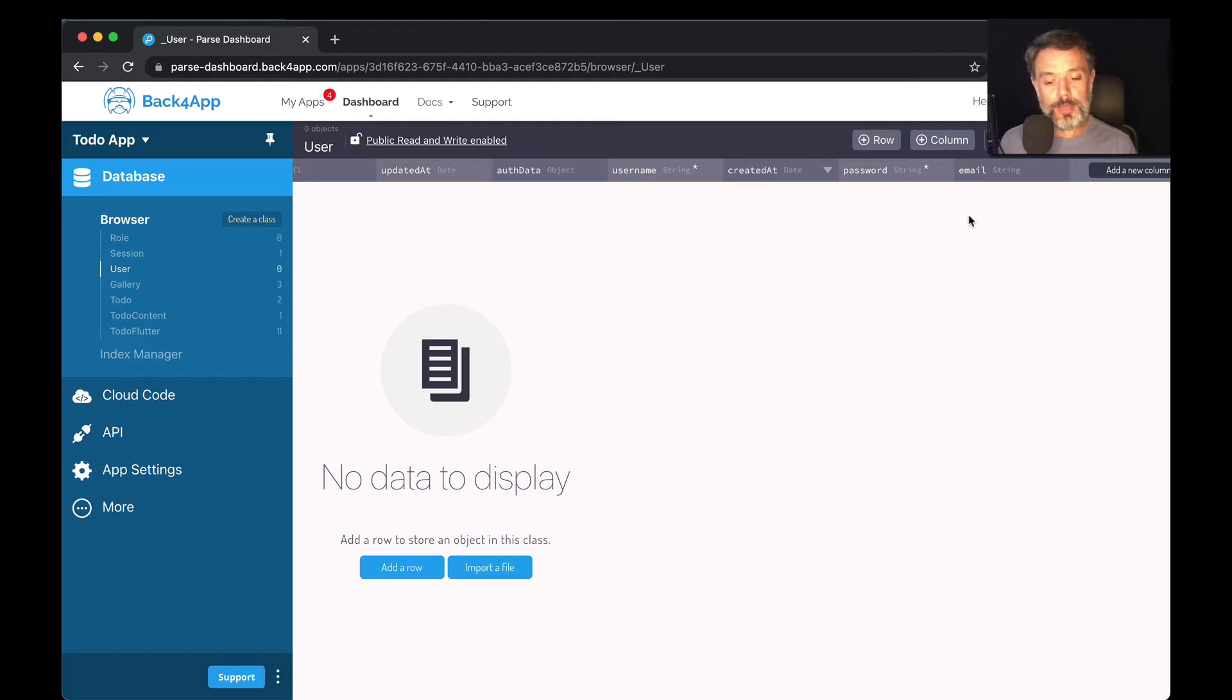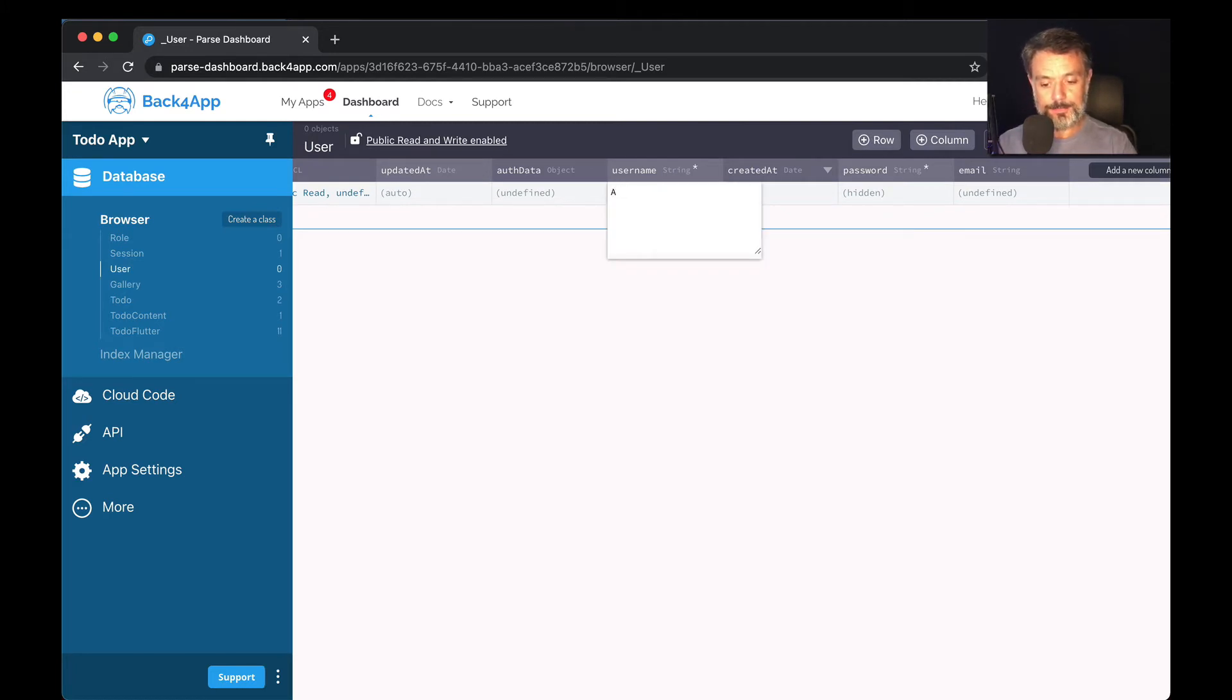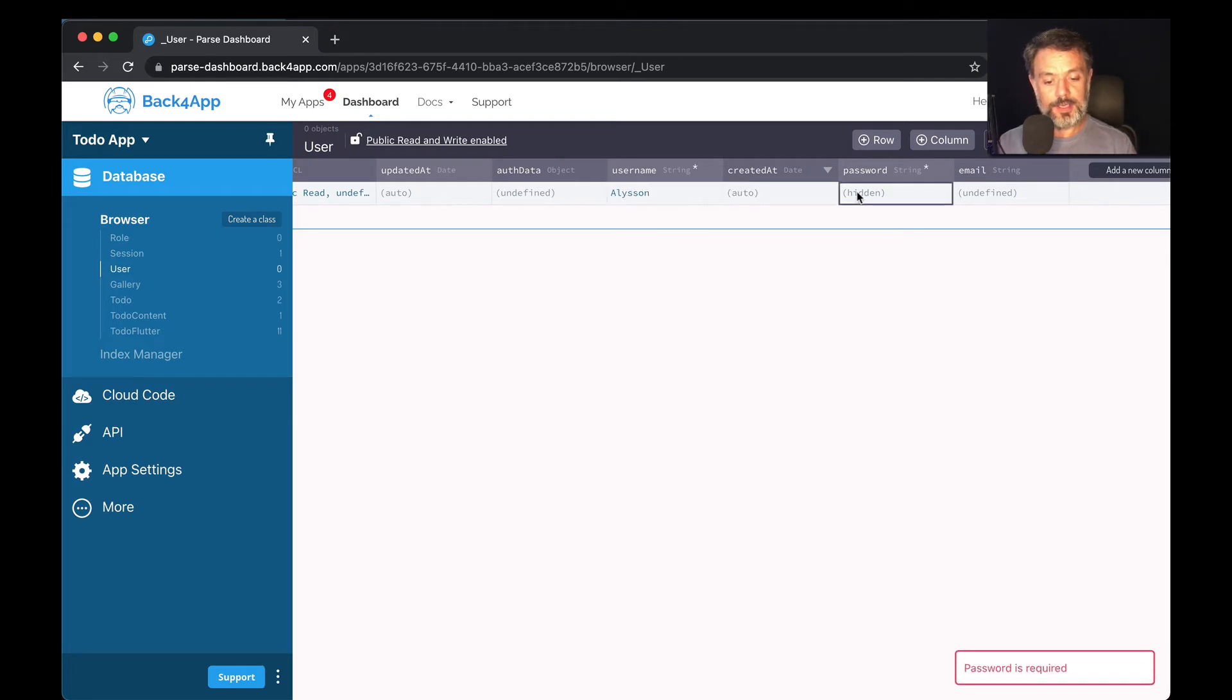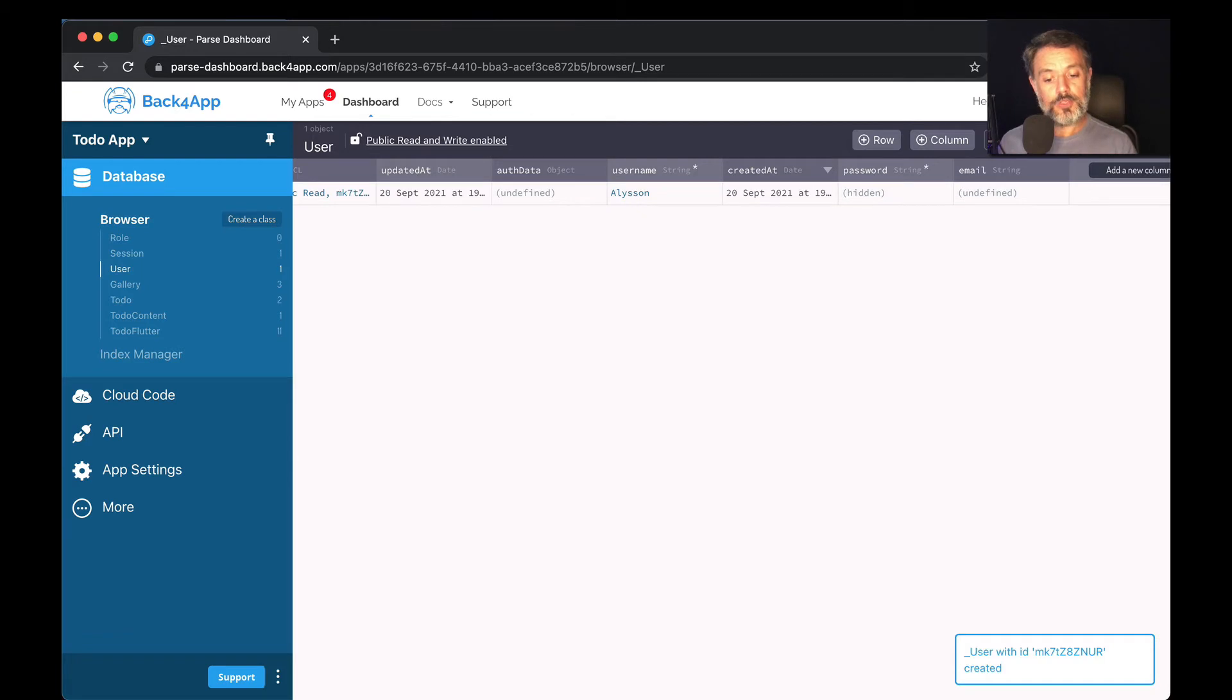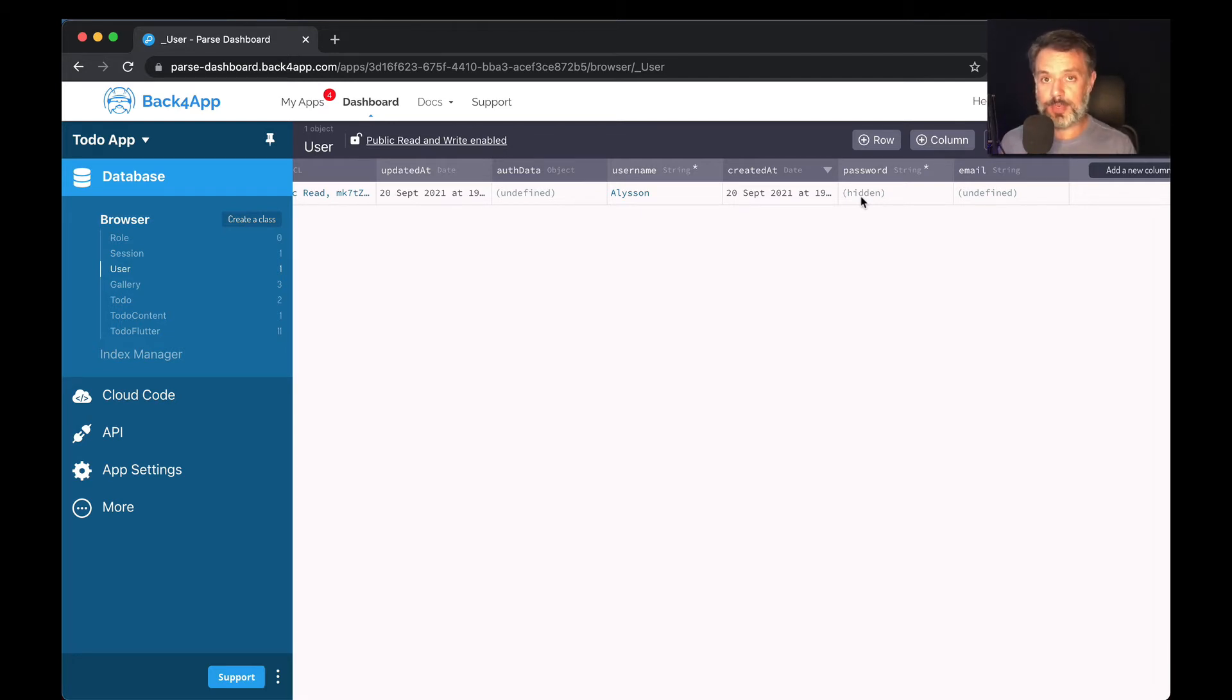To manually add a user here in the dashboard, you can click at the row here and then type a username. In this case, I'm typing Alison and give it a password. Let's put abc123. Now that the password is set, it's always shown to me as hidden and even though I own the app I cannot read the password myself. This is very secure.